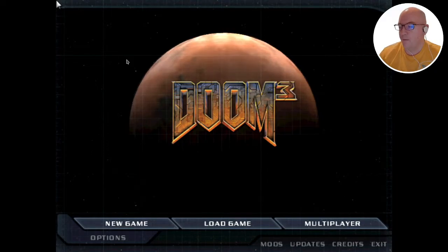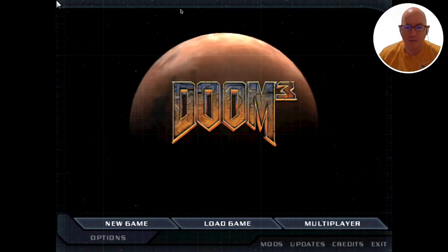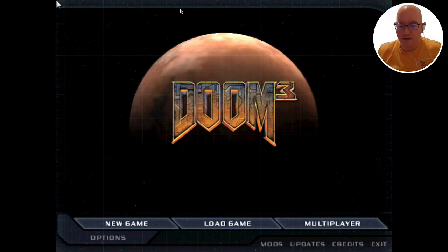You know what? I think I might just play some Doom.